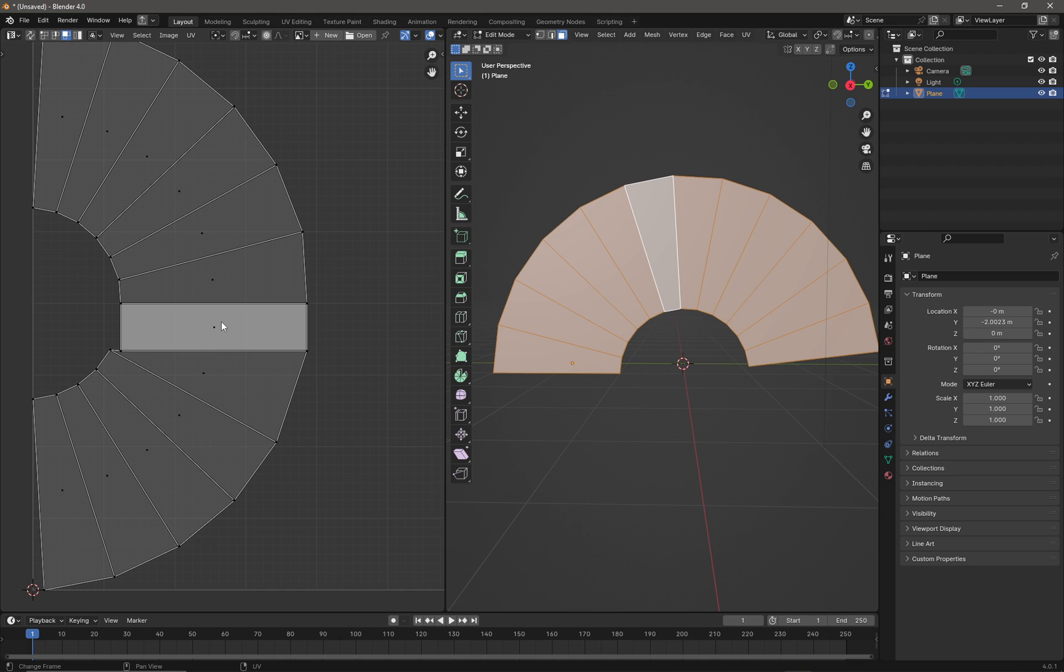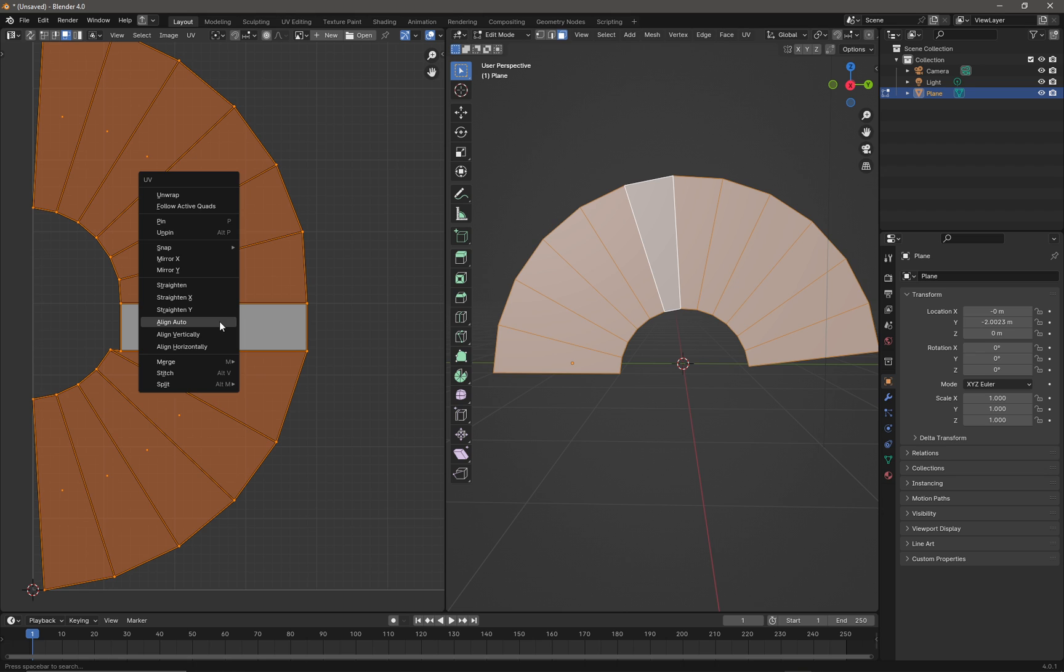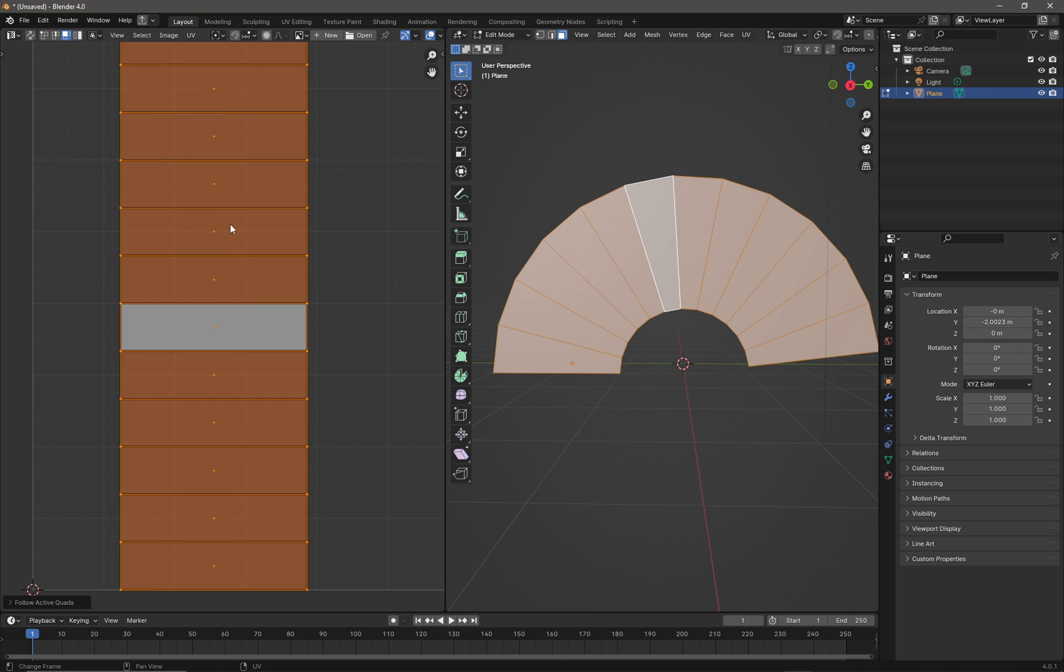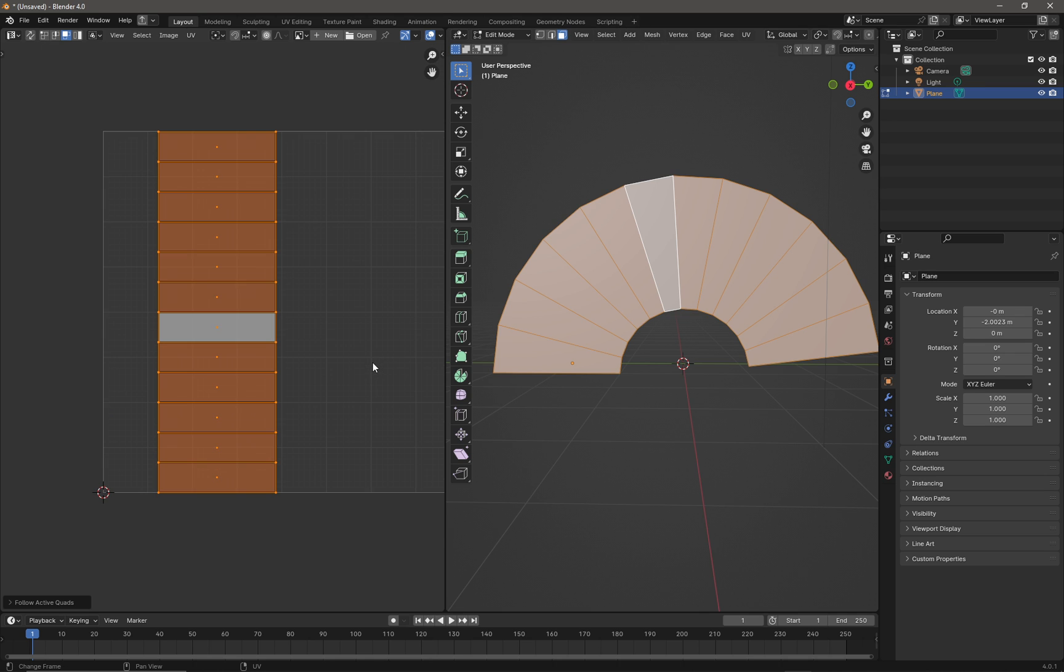We'll select that quad, then press A to select all the other quads and right-click. I'm going to go to Follow Active Quads and just click on that, and it'll straighten out my UVs.